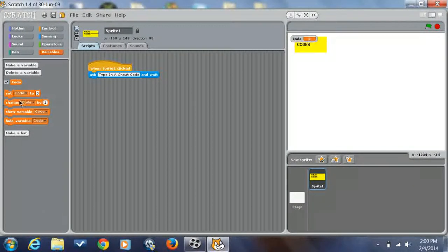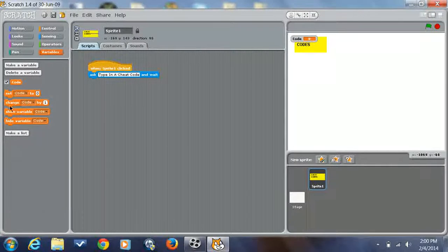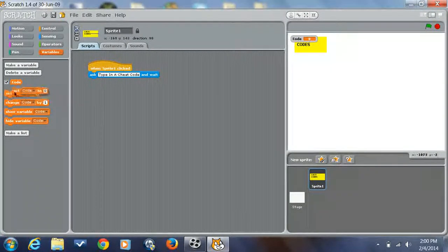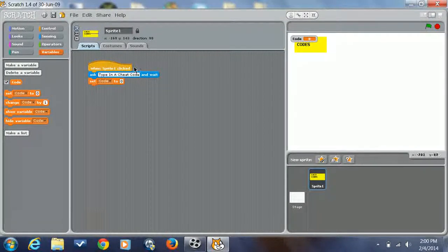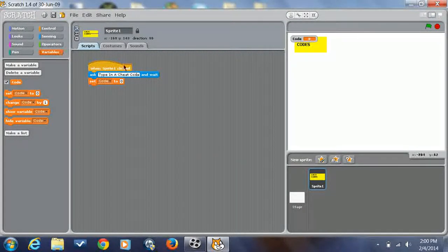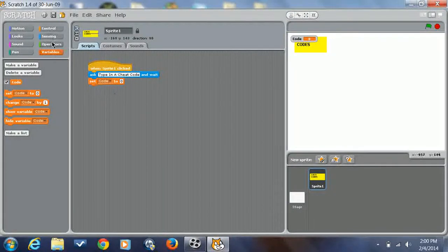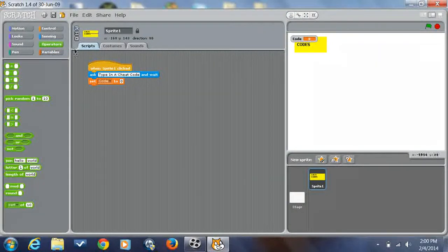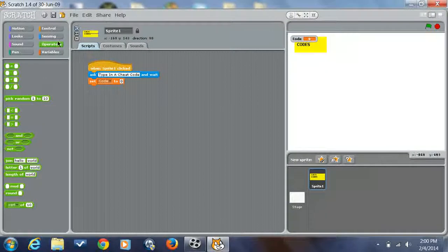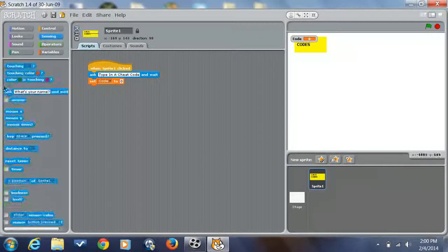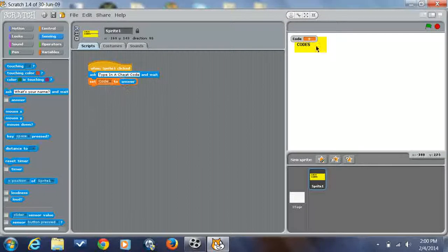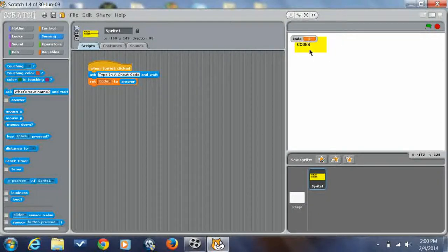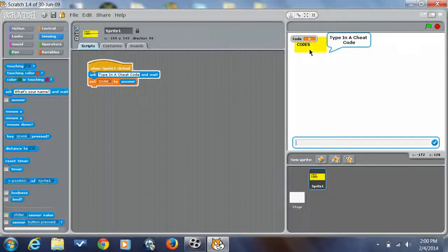You're not going to want to do set code to zero unless you really want to, which I think it's kind of dumb, but I mean you could. But anyway, we're going to do then set when sprite one clicks, ask type in a cheat code. So actually, it will pause the script for a second. So it's just set cheat code, we're going to want to do set cheat code to answer.